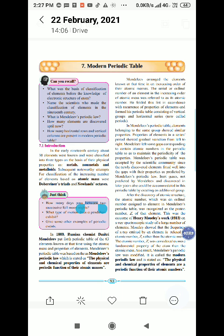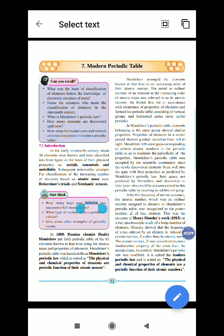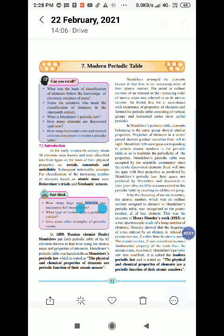Russian chemist Dmitri Mendeleev described 63 elements and gave the law that the physical and chemical properties of elements are a periodic function. Mendeleev arranged the elements known at that time in increasing order of their atomic masses. He folded this list in accordance with similar properties of elements to form his periodic table, consisting of vertical groups and horizontal series, now called periods.